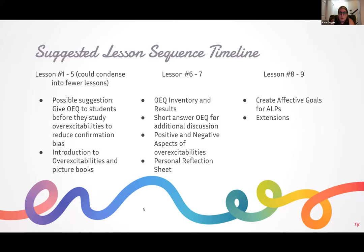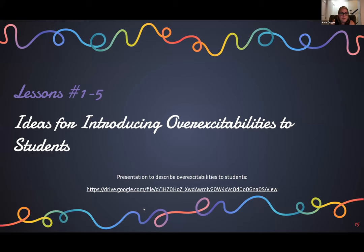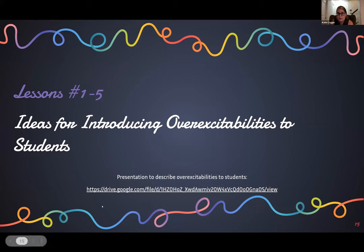I usually start by giving the OEQ2, and we'll talk more about what that is later if you're not familiar. Then introducing the overexcitabilities with the picture books, and then giving the results and talking about the pros and cons with students of the overexcitabilities. For lessons one through five, introducing the overexcitabilities to students — the link on the bottom of the screen right now is the presentation that I give to students. I'm going to go through really quick what I show to the students right now.